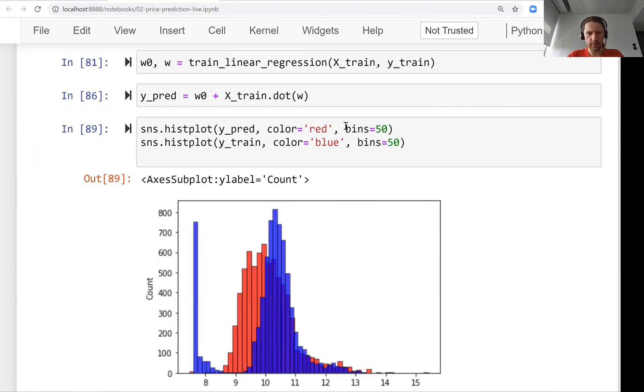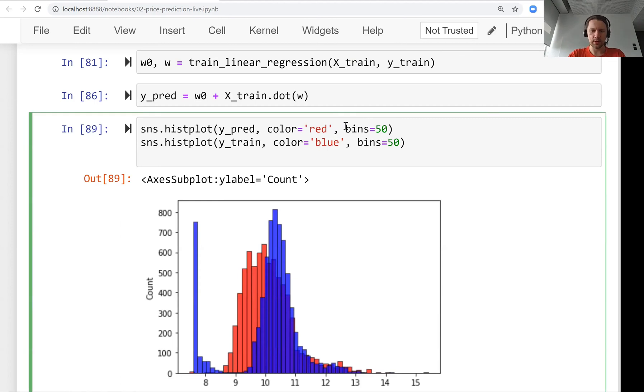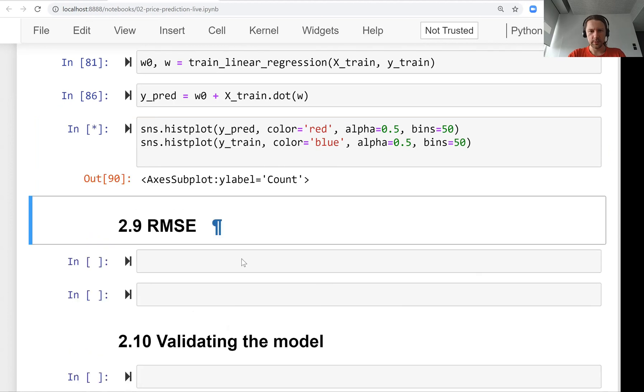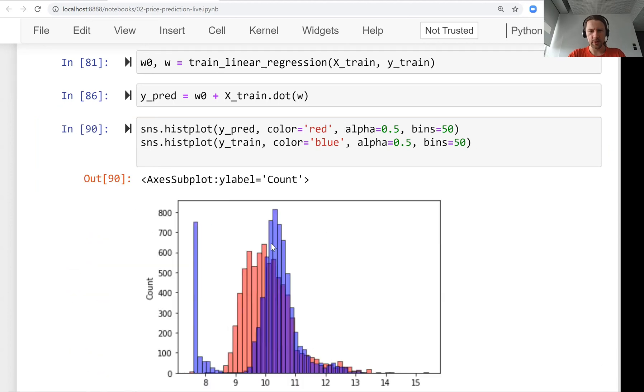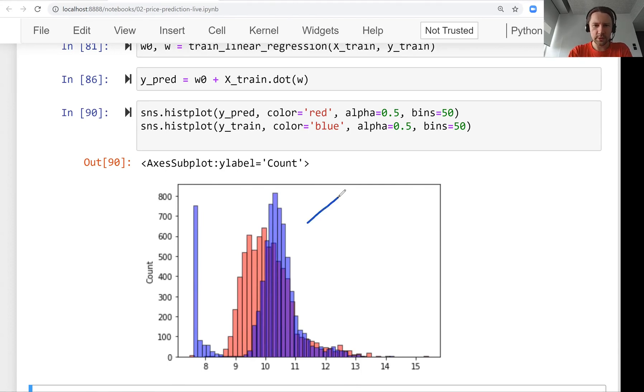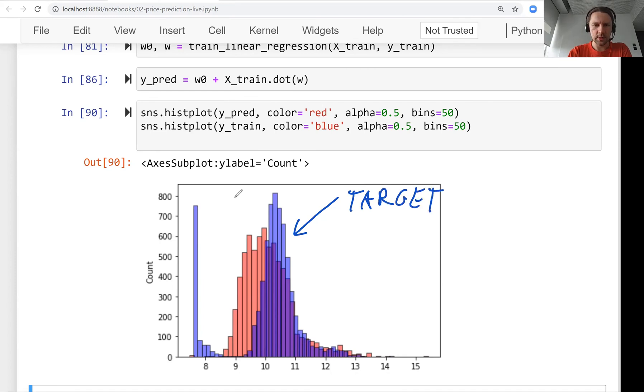We can make them a bit more transparent. Alpha is the parameter that controls how transparent these colors are. They are now more transparent. Here what we have - these are target variable values, target, and these are predictions.